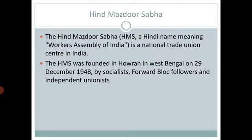The first objective of Hind Mazdur Sabha was to organize and promote the establishment of a democratic socialist society in India, and to further the economic, political, social and cultural interest of the Indian working class.